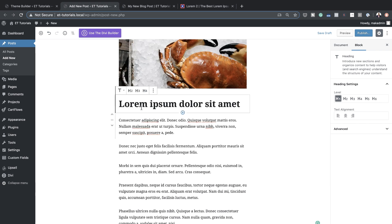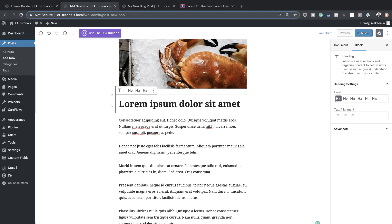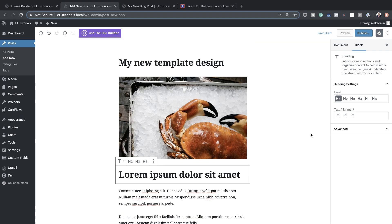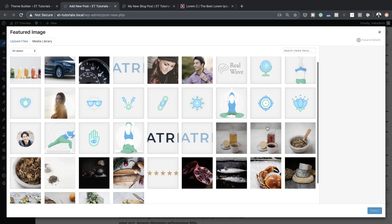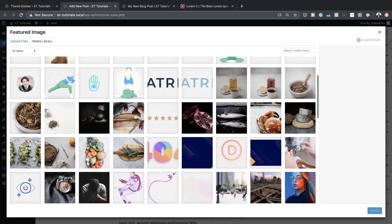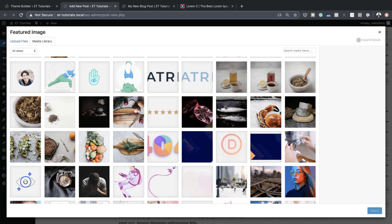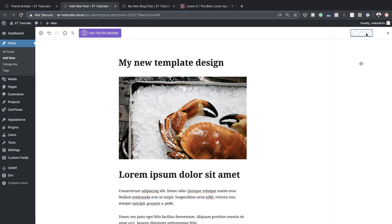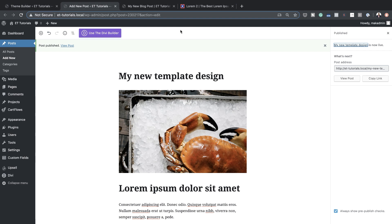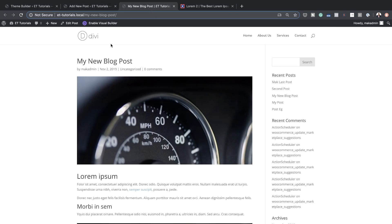I'm going to add an image and a title. Those settings we added in the template are going to apply once we save this. Before publishing, I also want to add a featured image — I'll select one from the media library. Now I'll hit Publish.